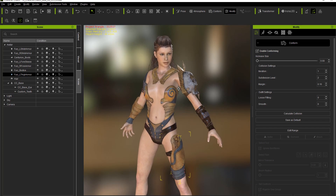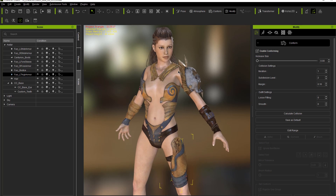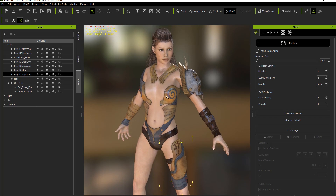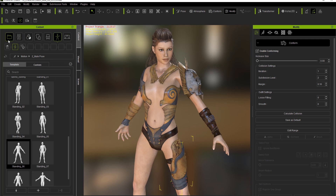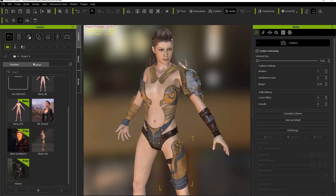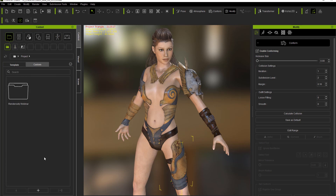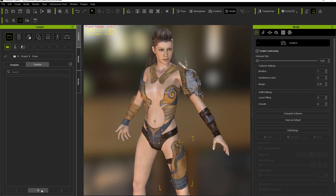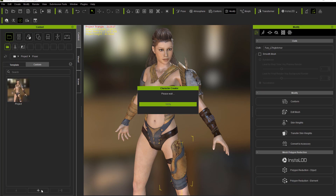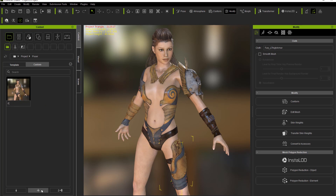From this point we can go ahead and take some nice looking renders with the iRay Render plugin for Character Creator. But first, if you spent all this work importing something you want to save the project. Go to the content tab, then projects, go to the custom tab, right-click and create a new folder called 'Poser.' Go into the Poser folder and press the plus key to save our project — we'll call it FuryGal.